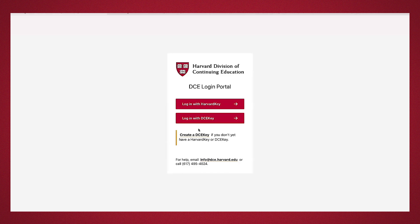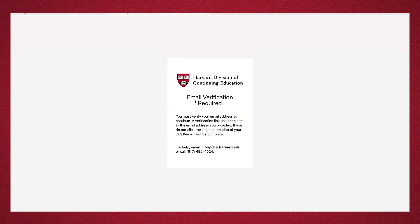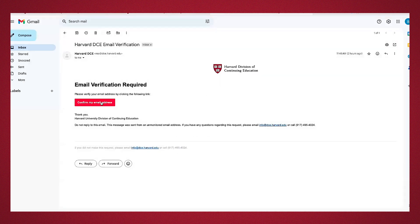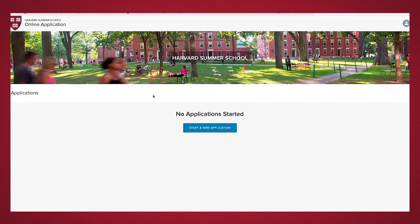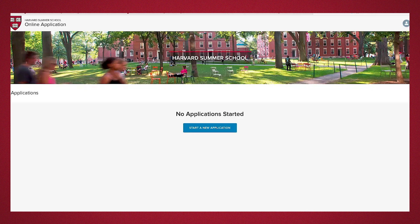Once you create a DCE key, you'll receive this particular page that will require you to go to your email to verify, which will look something like this. You'll go ahead and confirm my email address, log back on, and arrive at the Harvard Summer School online application.